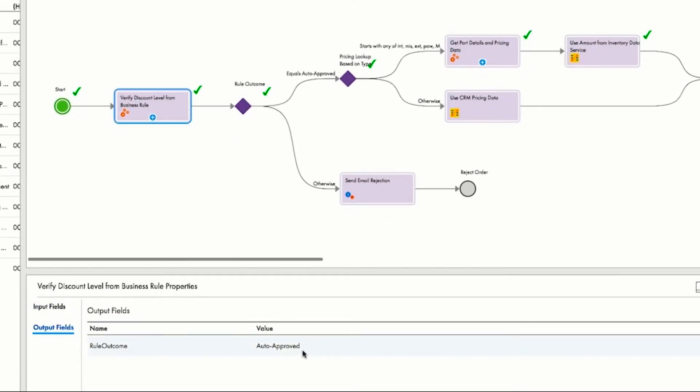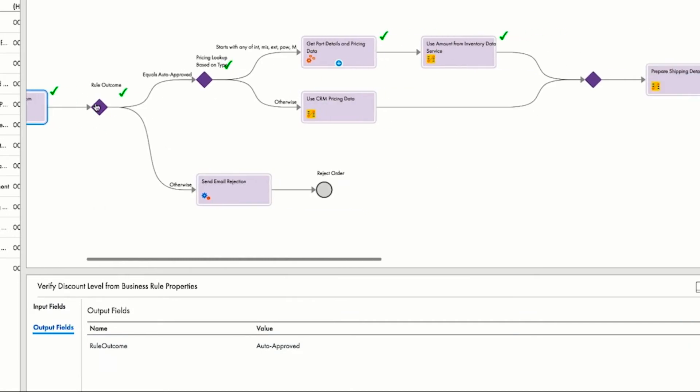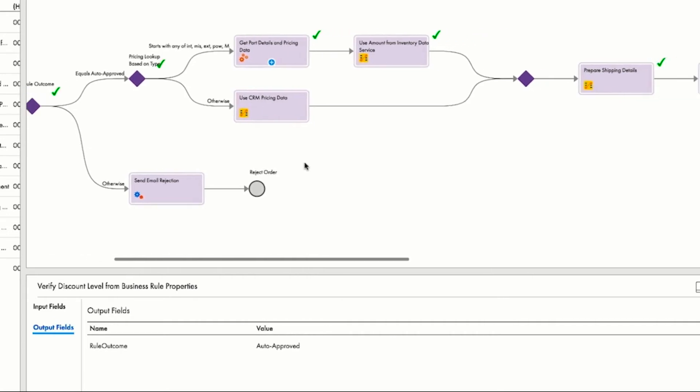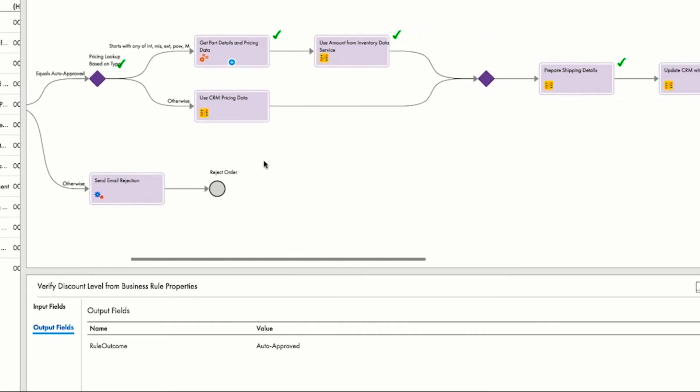As it's been auto-approved, the process follows the top branch. If it isn't approved, an email rejection is sent to the manager, and John can be informed that there's a problem with the order he's just placed.